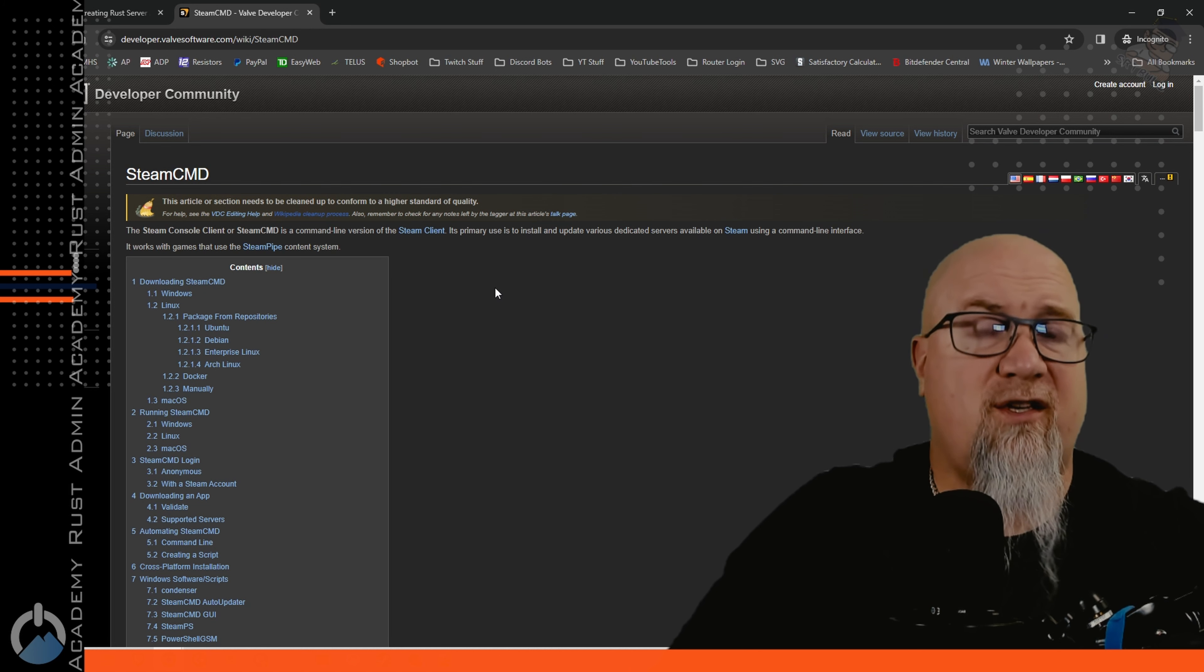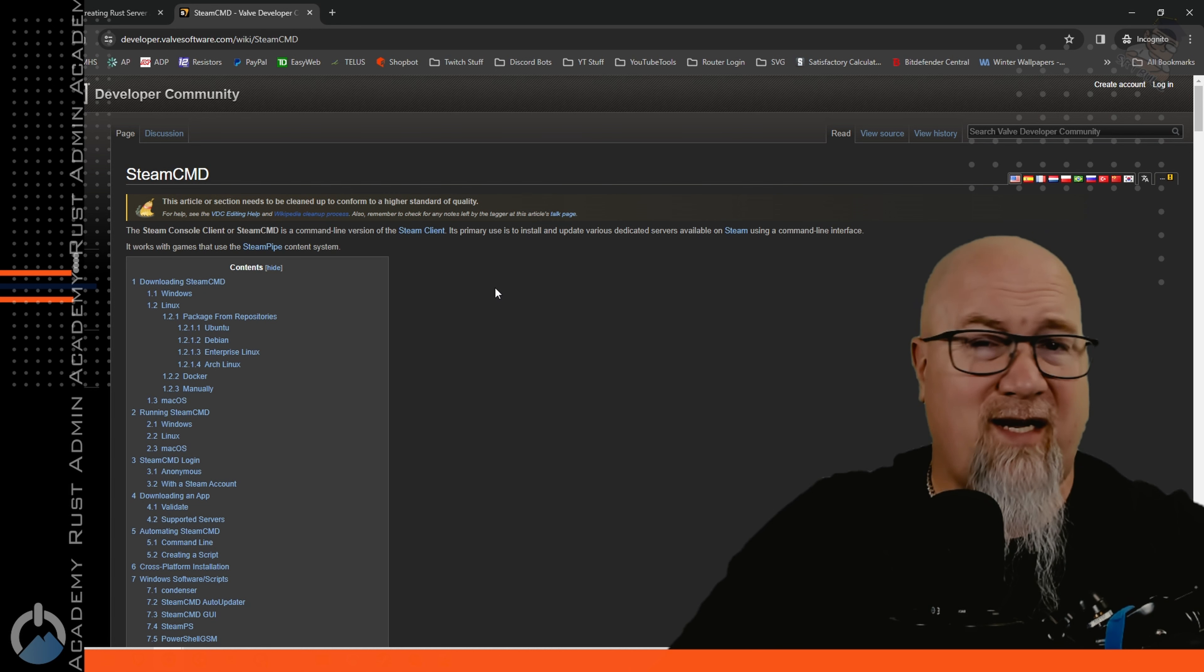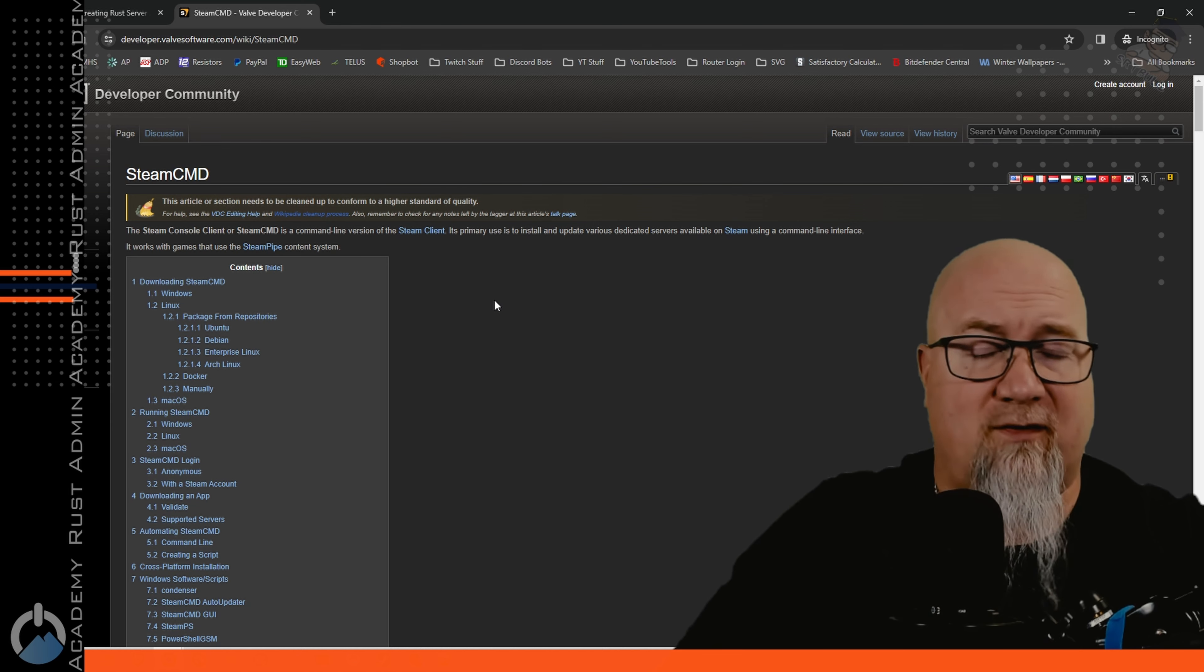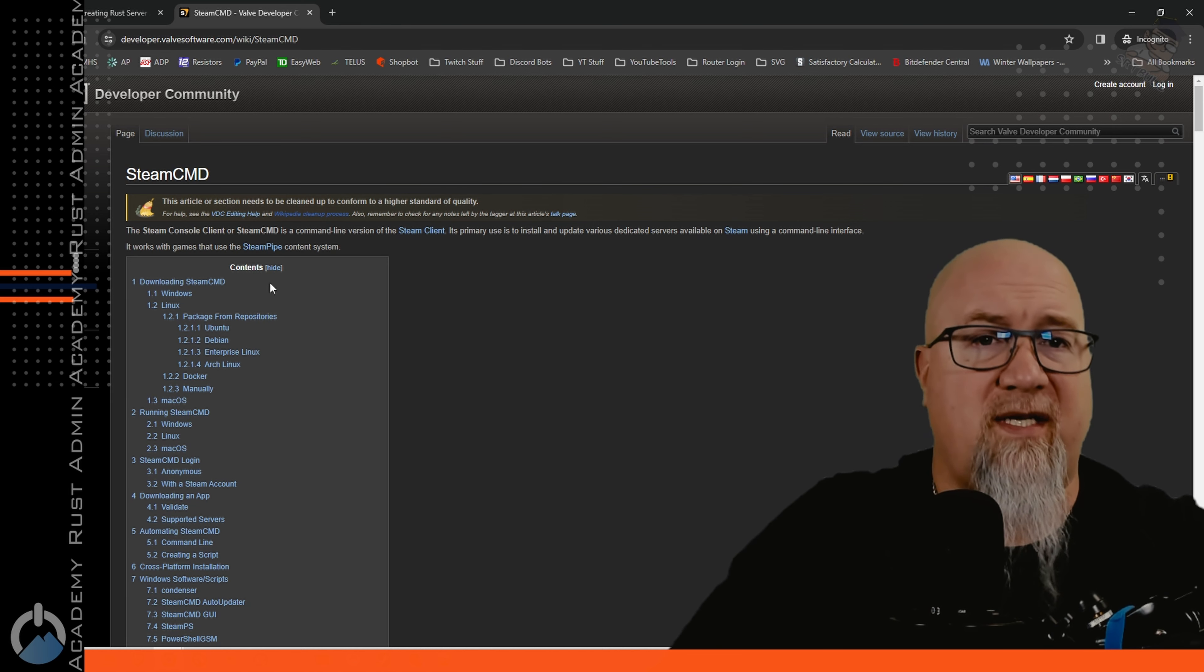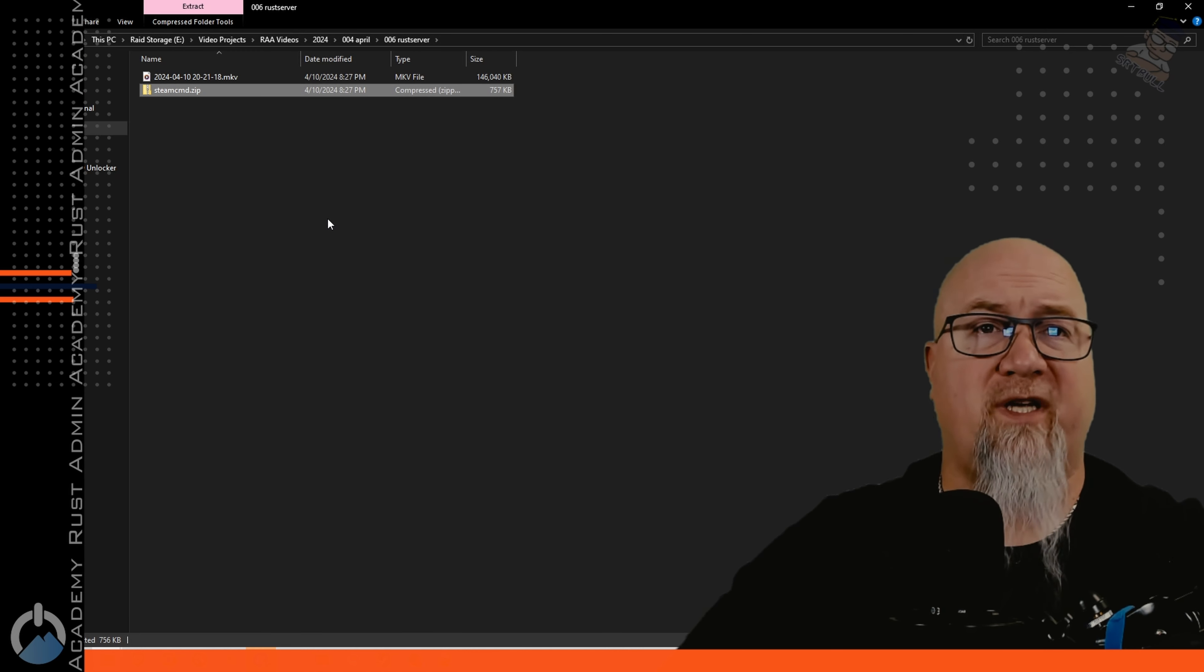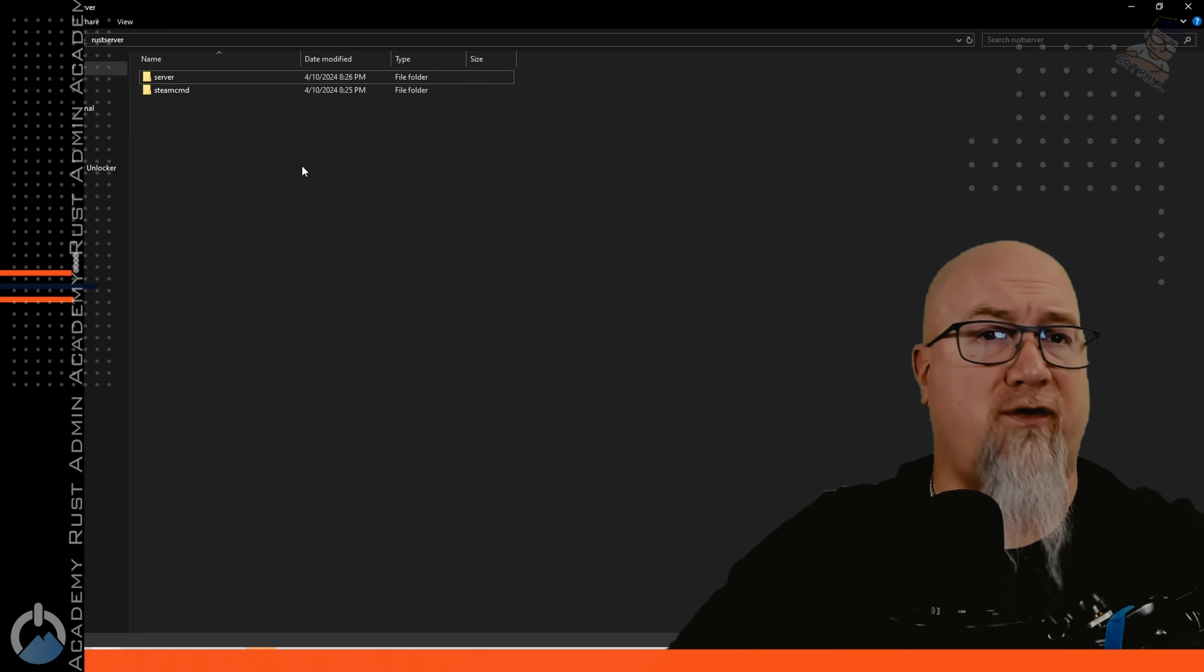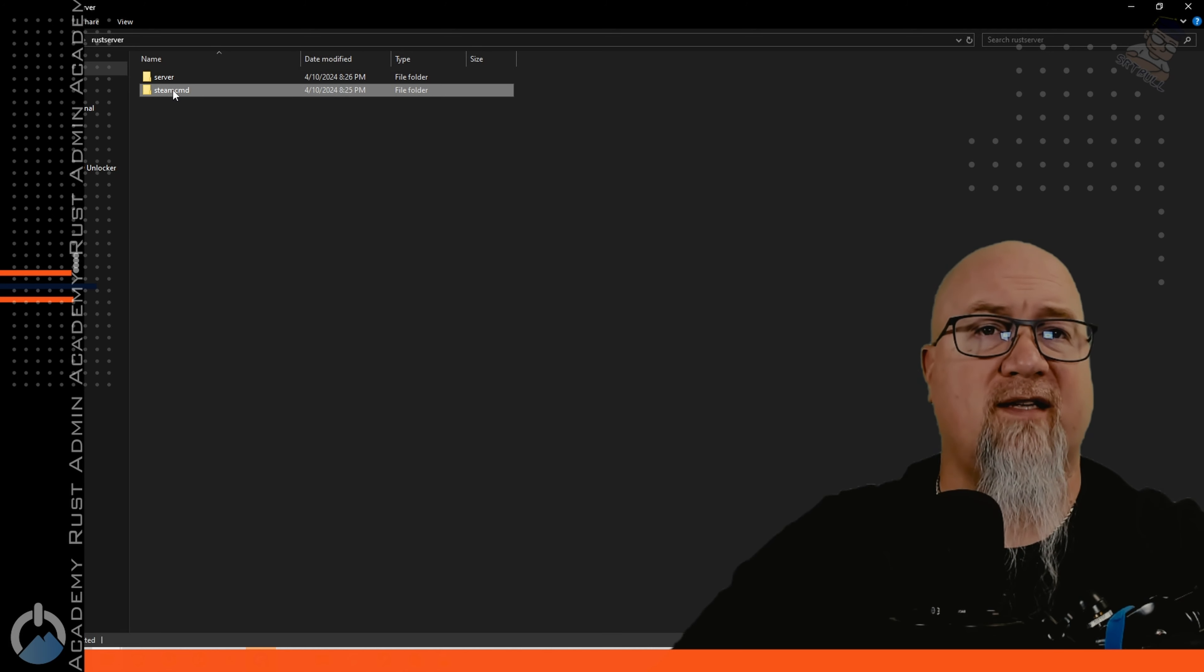The next thing you need to do is go to the link in the video description down below and download SteamCMD. So I'm just grabbing the zipped folder from my download and I'm gonna take it back over to the folder that we've now created.